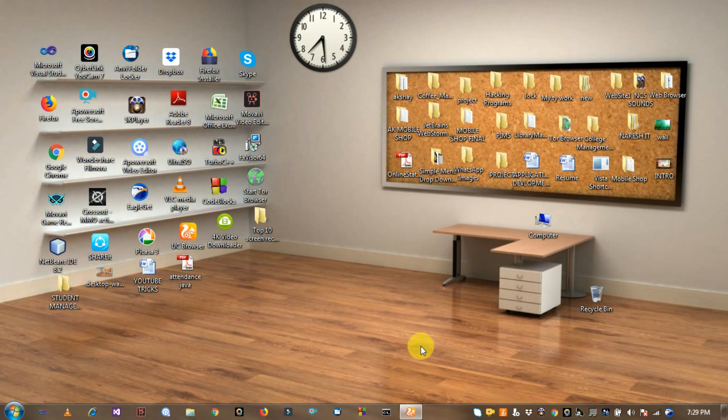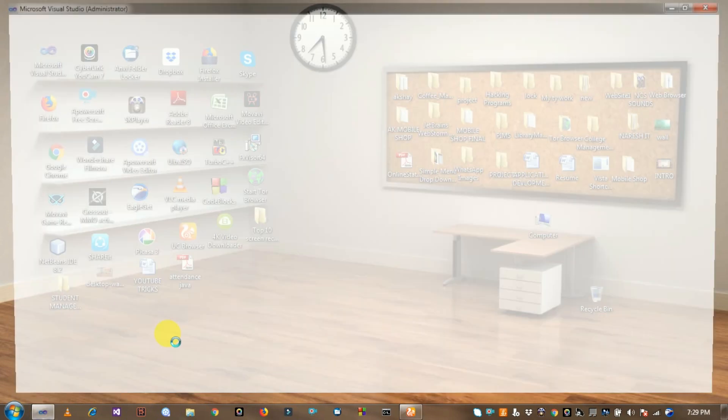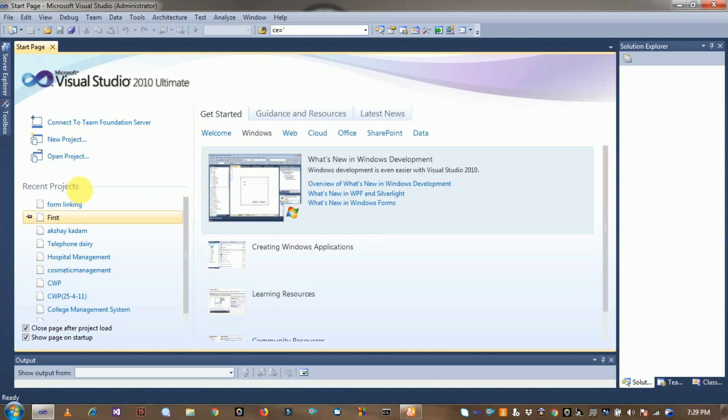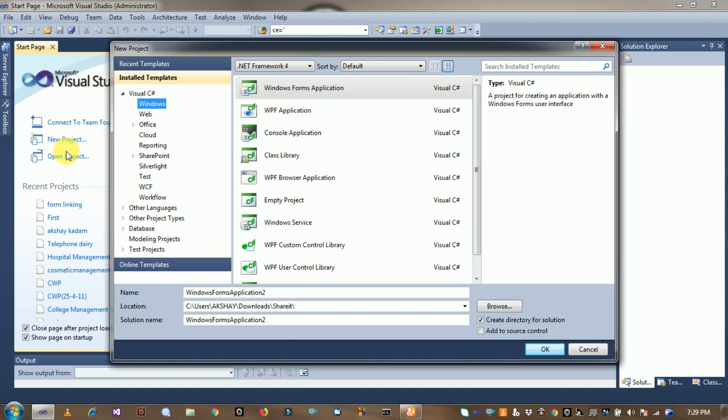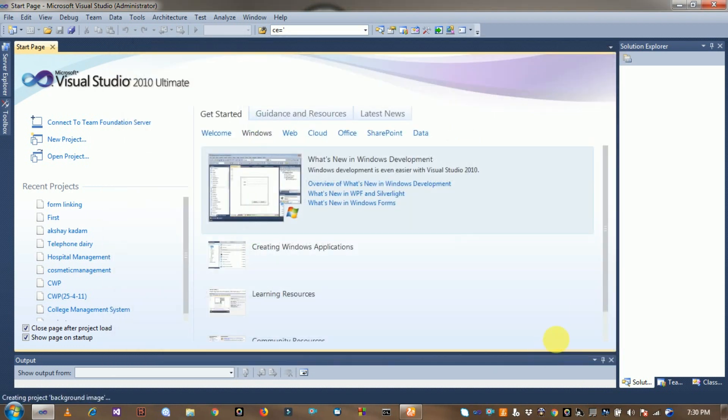So first of all, open Visual Studio and then click on the new project option. Create a new project here and click on the new project option. Name it Background Image.